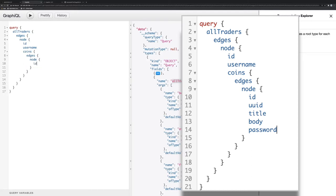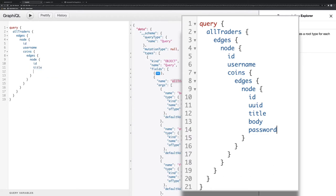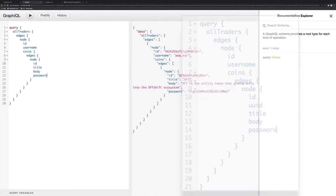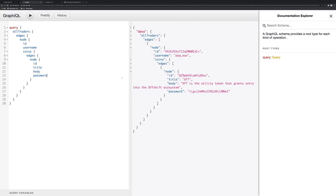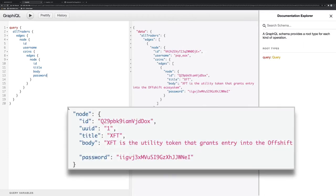And those coins, they are also a typically paginated list, and those have IDs and they have title and they have body and they have password. And if I execute that, I can find that there is a token that is defined, that is the XFT token. It's the utility token that grants entry to the OffShift ecosystem and I have a password.